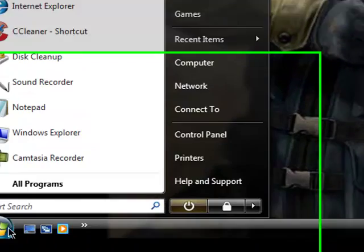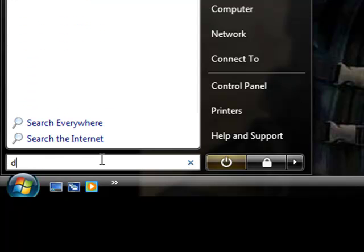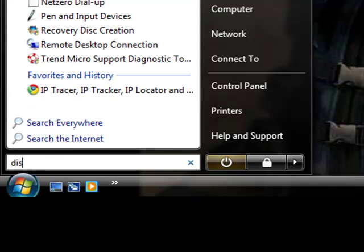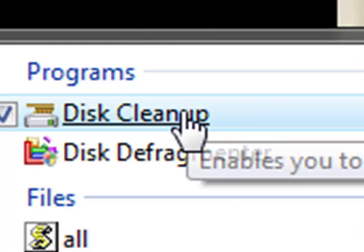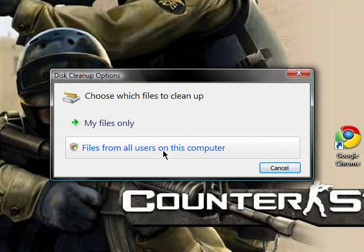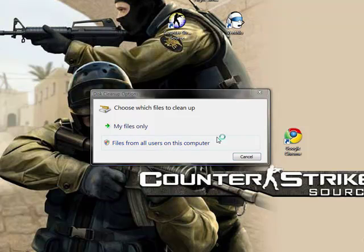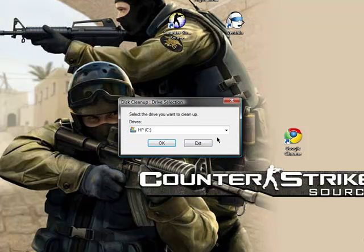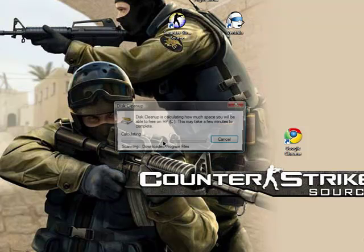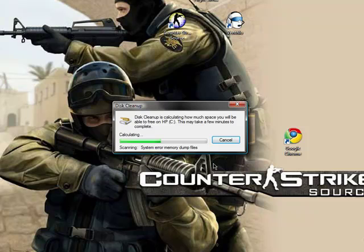And another thing that you can do to make your computer faster, go to search and type in disk cleanup. Go to disk cleanup, files from all users on this computer, continue. And it's going to calculate some stuff, and it might take a little bit, so you're just going to wait.